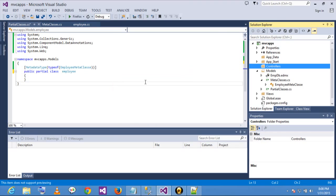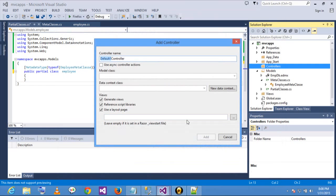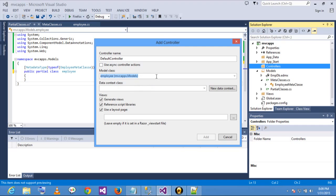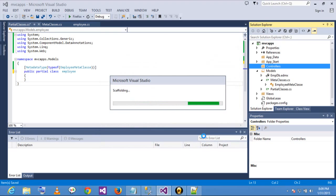Add a new controller — MVC5 controller using Entity Framework. I am selecting a model here. My model is employee, and my data context is employee entities. I will generate the scaffold. Add here. I hope that data annotations are working.